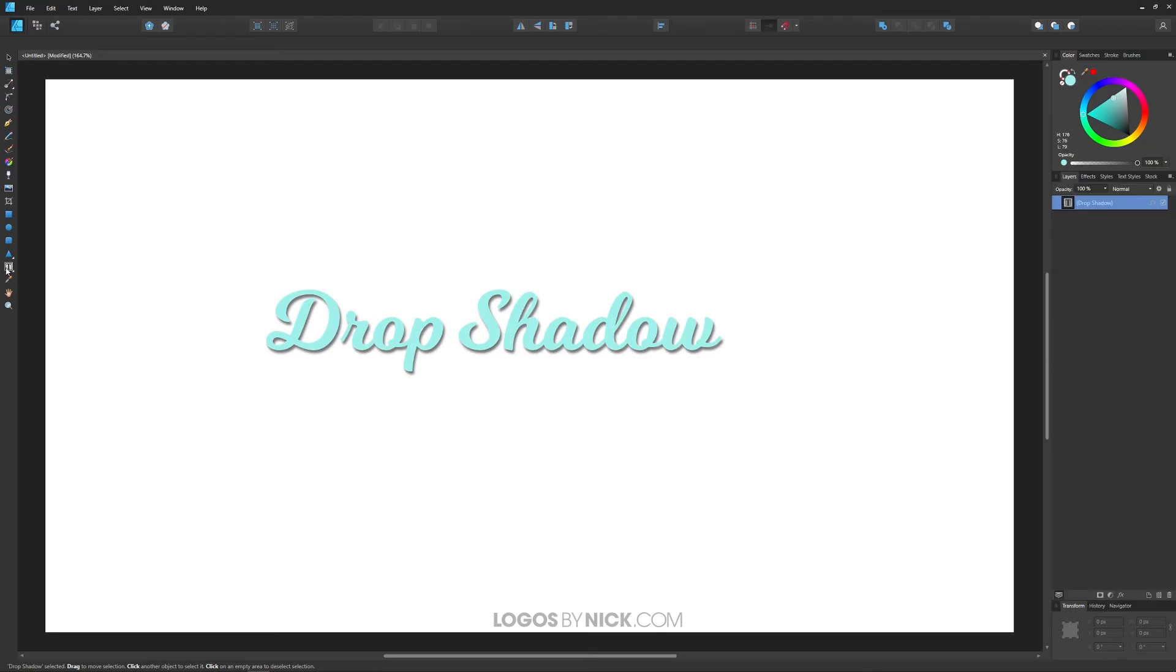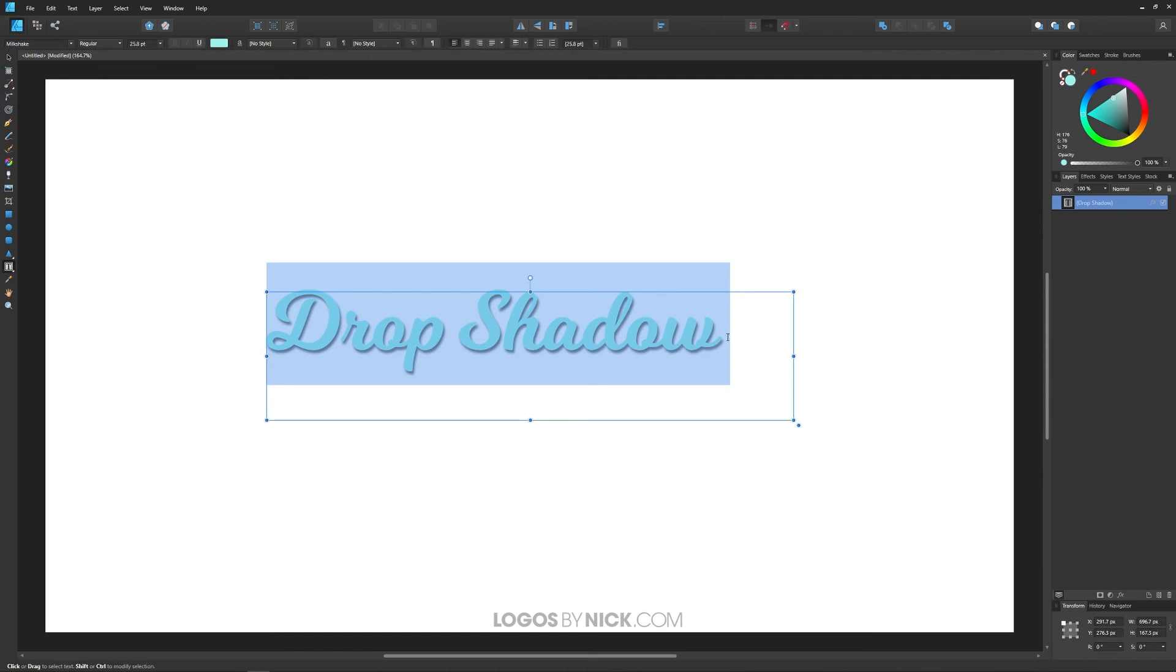Now this is still editable. If I grab the text tool and click on this, I can add some more letters in there, as you can see.